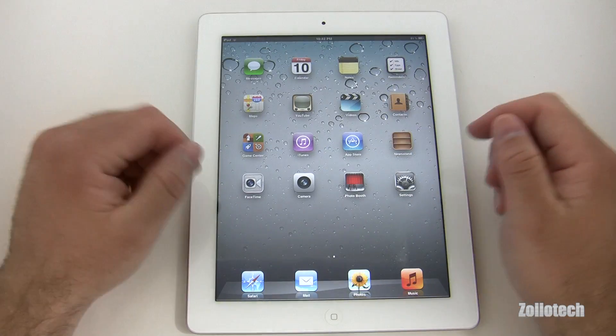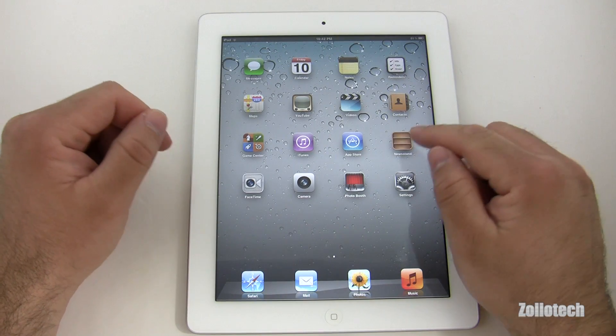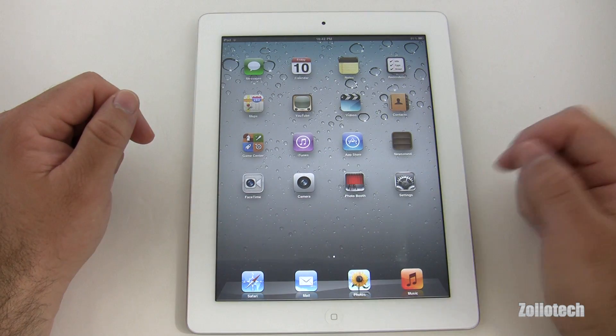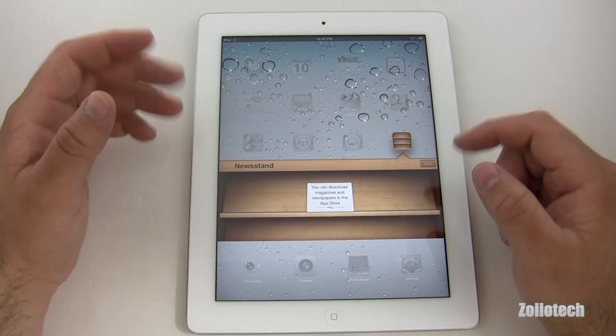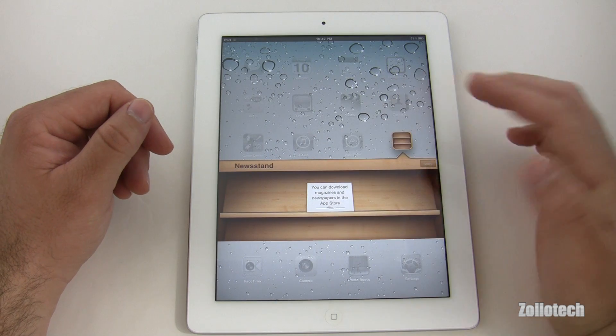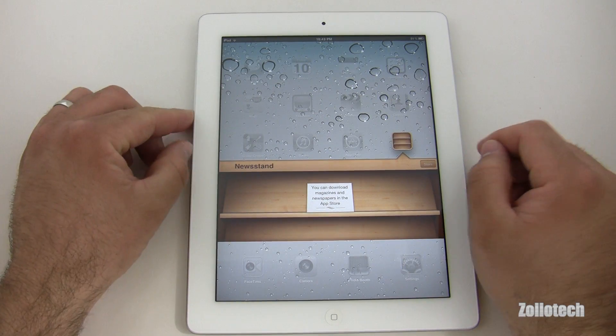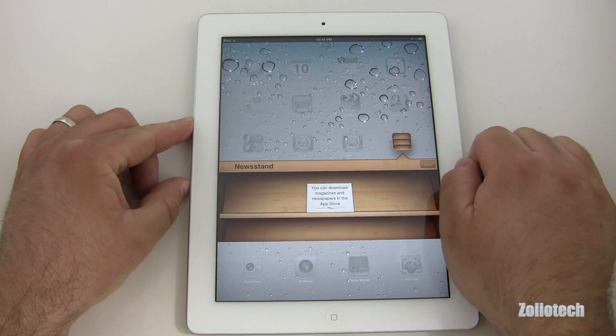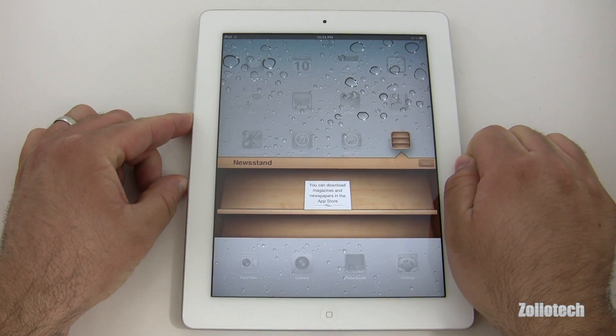This is just brand new, freshly set up. We have Newsstand — Newsstand is a place where we can download magazines. I'm assuming it's not ready yet; I wasn't able to get this to work on the iPhone 4 either.